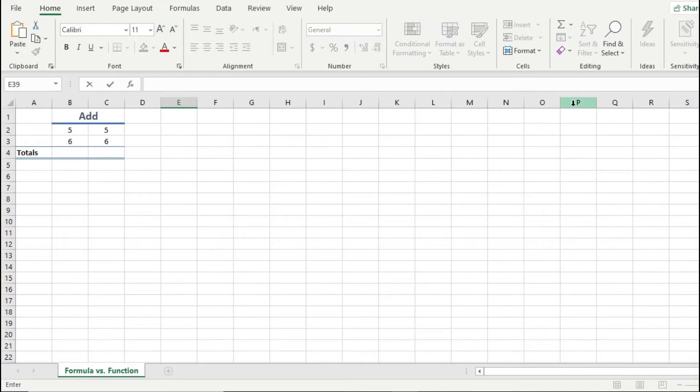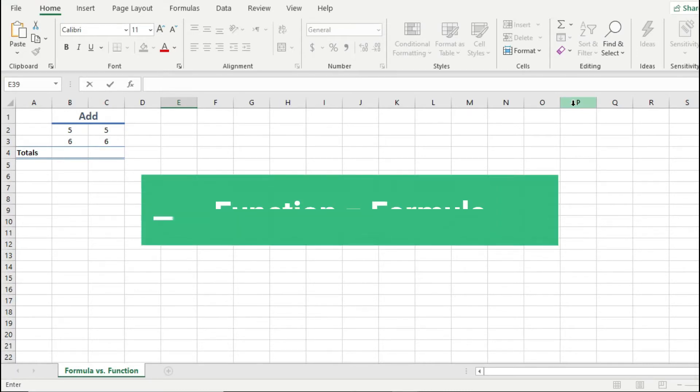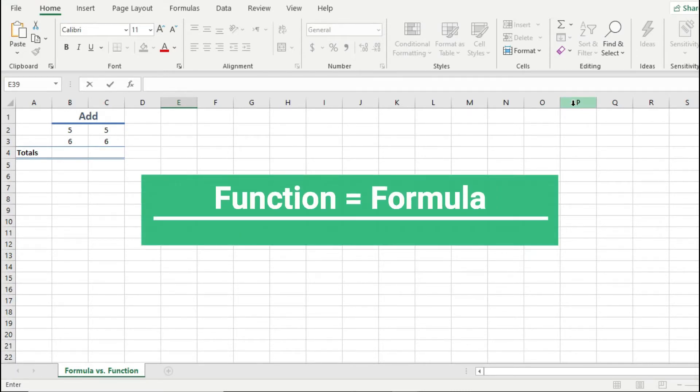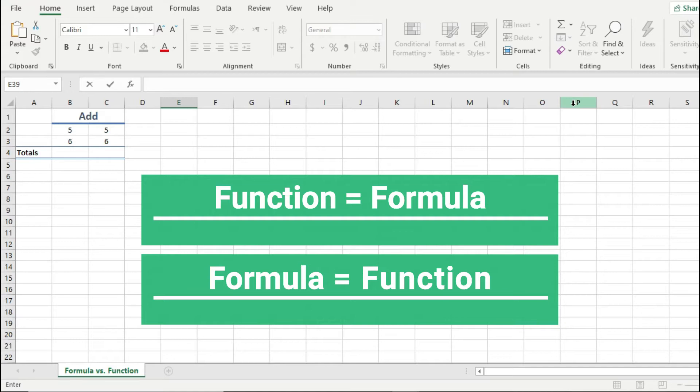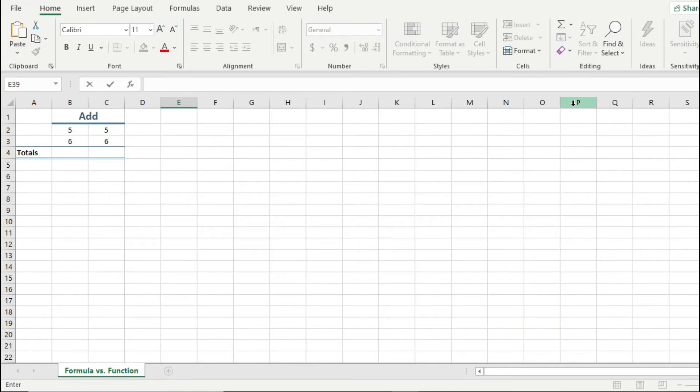There's the common misconception that an Excel function is the same as an Excel formula, or vice versa. And I've actually seen both terms used interchangeably, so I just wanted to clarify the difference between a formula and a function, at least in the context of Excel.